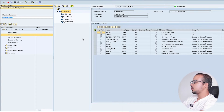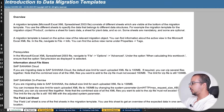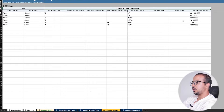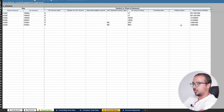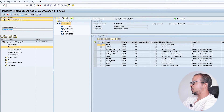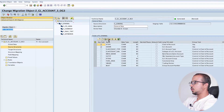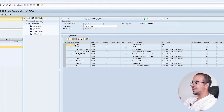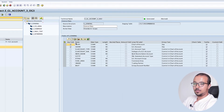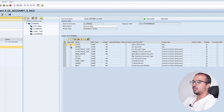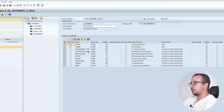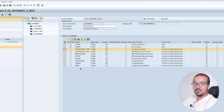Anything we change in the source structures - after we save and generate the object - will be reflected in the Excel template. For example, let's say I will add a customized field that we added for our client that exists in the target system. I will switch here to change mode. Now I can add new fields or remove existing ones. But since this is a standard migration object created by SAP, we cannot touch any of the standard fields. If I try to remove a standard field - for example GL Account Type - I will get an error that only customer fields can be deleted.